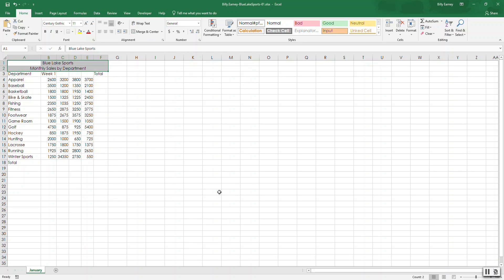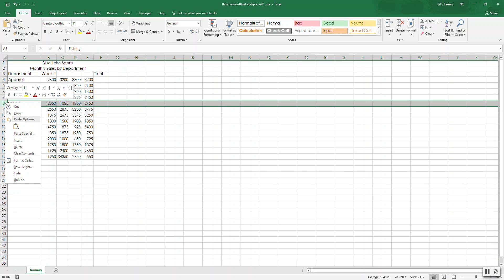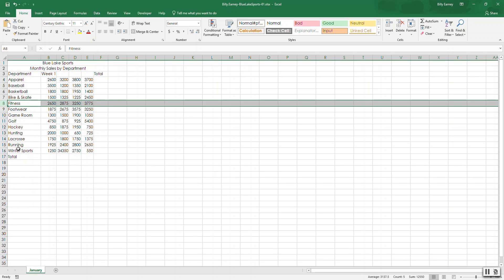Step number six, select and delete row eight. So we'll select row eight by clicking, left clicking on eight here and then to delete. There's a couple different ways of doing that. You could probably right click and press delete, which is probably the easiest.